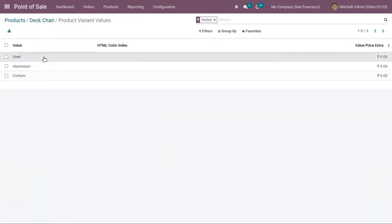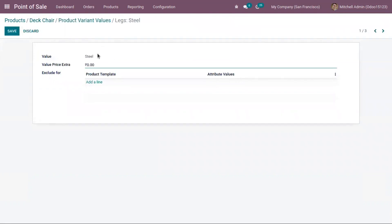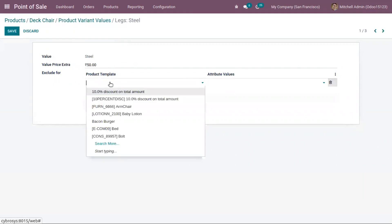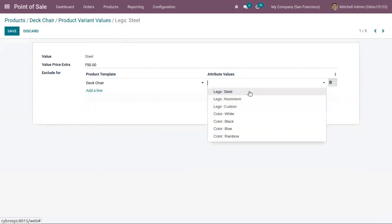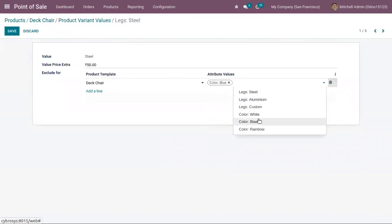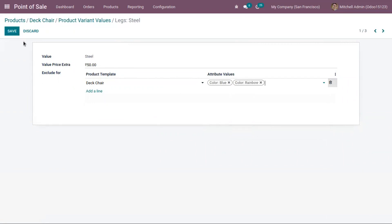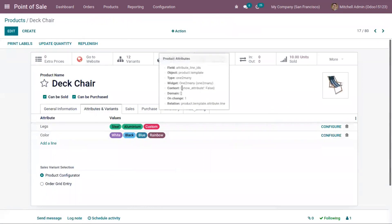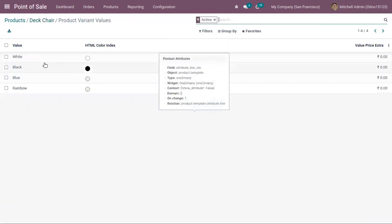We also have an option to configure product variant values. For the 'Leg' attribute, let's click on 'Configure' — here you can add an extra price for a particular variant value. For steel I'm adding an extra price of 50. You also have an option to exclude a combination: for example, I don't want a chair with a steel leg in blue color, and I also don't want it in rainbow color. The same kind of exclusion can be done for colors as well.